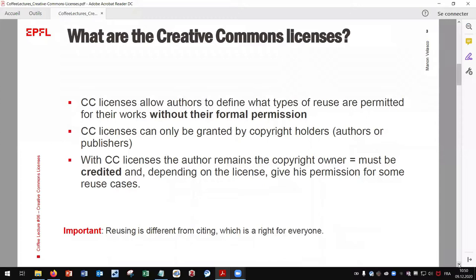CC licenses allow authors to define what types of reuse are permitted for their works without their formal permission. An important point to keep in mind is that reusing is different from citing, which is a right for everyone. To reuse copyrighted content without a CC license requires the copyright owner's authorization. But if a CC license has been applied to the content, this authorization may already be given to you by the copyright owner.